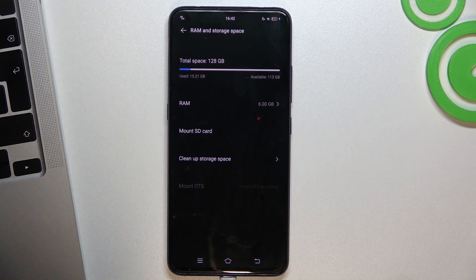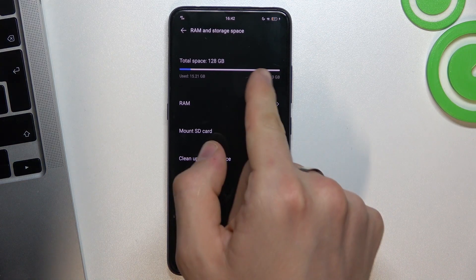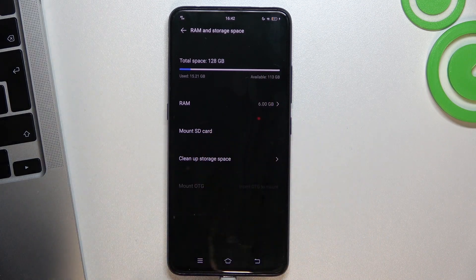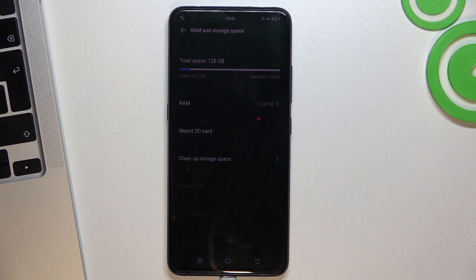Remember the one rule: never fill up your internal storage over 70% full. When you fill it up, your device will start slowing down.